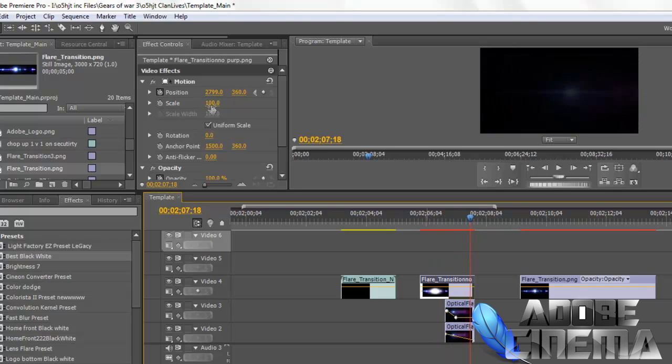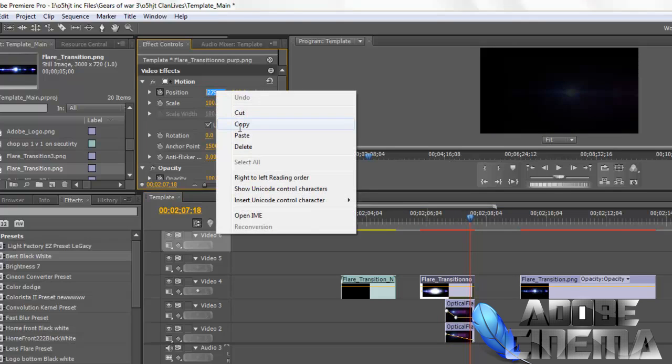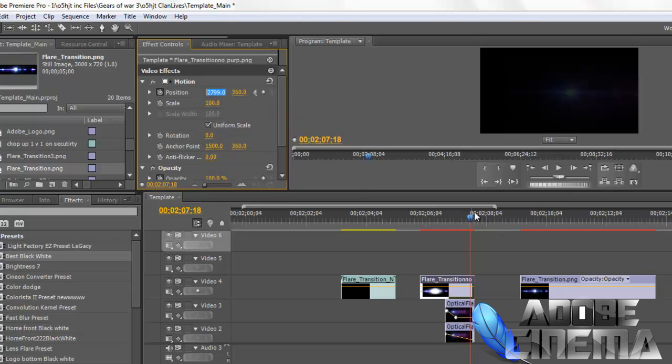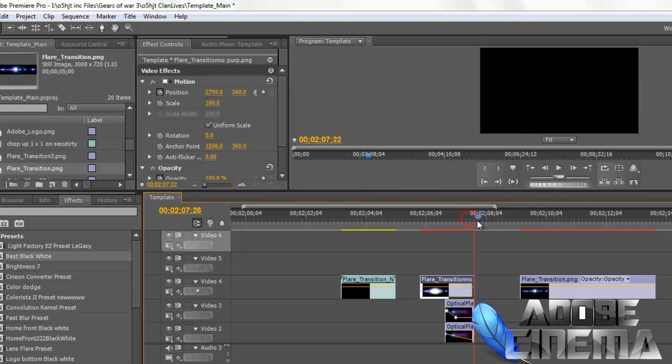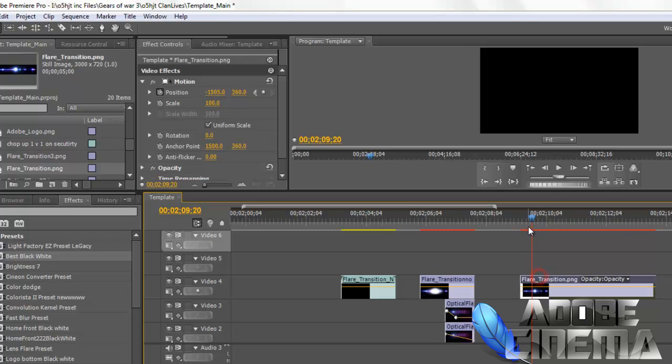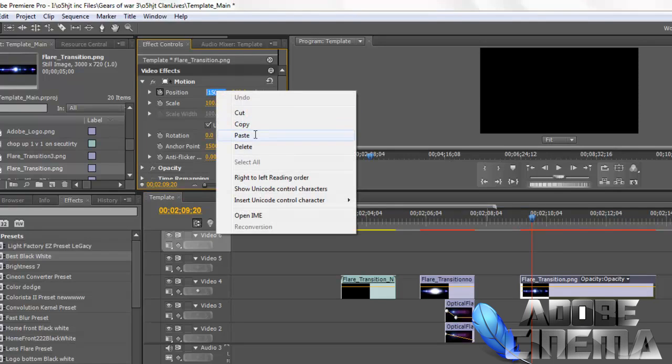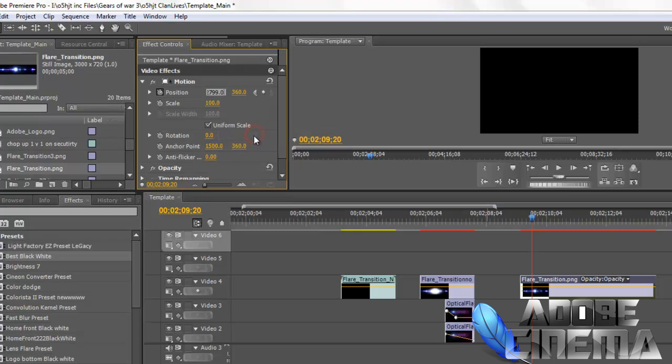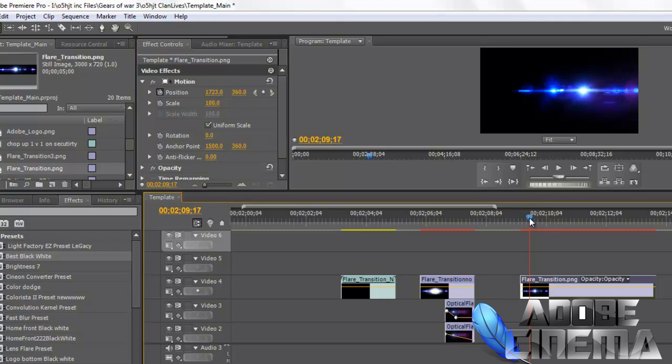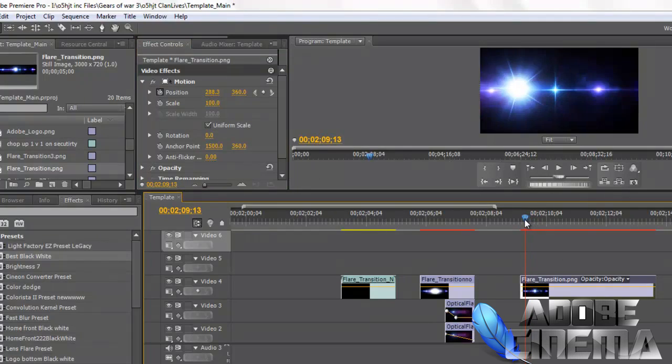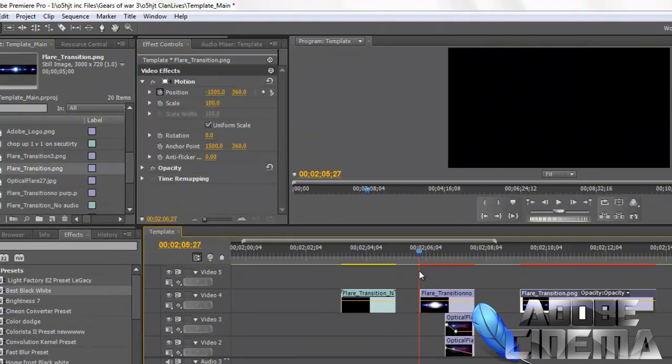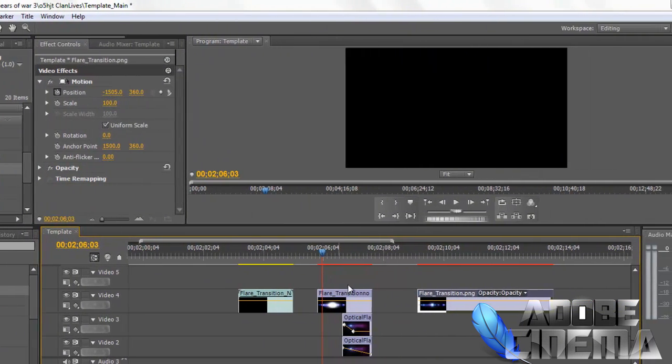Just like that. You want it to go across the screen. I'm going to paste the settings that I have already done. And there you go. You see? So it's going from left to right.